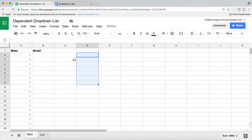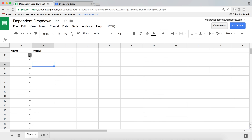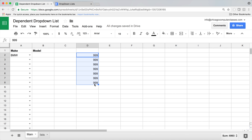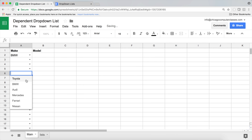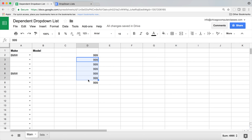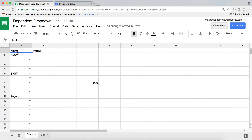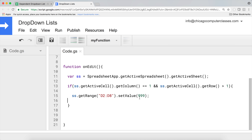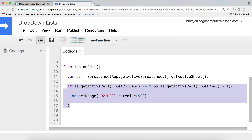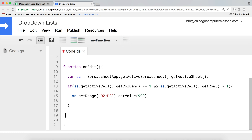Now if I'm changing things in other areas — clearing cells up here — nothing happens. I go here, nothing happens. But if I go and change something in that first column, that thing runs because now it's in the range of action. If I remove it and go back and change it again, it runs again. Now if I change things in the header row, nothing happens because we said starting from row 2 and going down. So that's how we can limit when that action triggers.